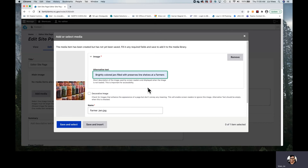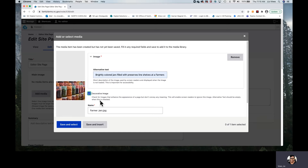If you find that you are uploading an image that does not have anything to do with the page it's going to be on — perhaps it is decorative, maybe it's just a starburst, or in some cases a logo — you may select 'Decorative Image.' As noted, it's an opportunity to indicate that images are enhancing the appearance of the page but don't convey any meaning. This helps so that screen readers will not attempt to read this image for the person who is visually impaired.